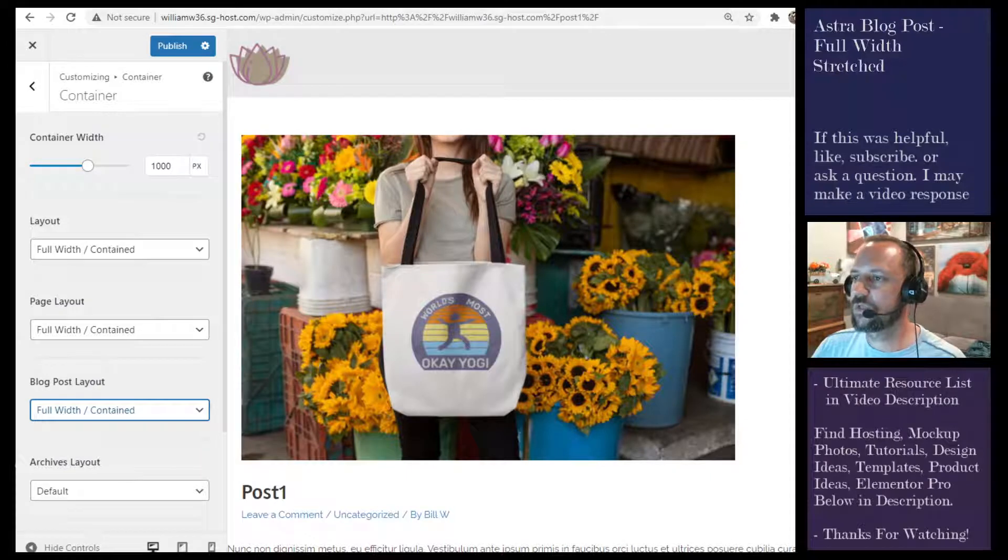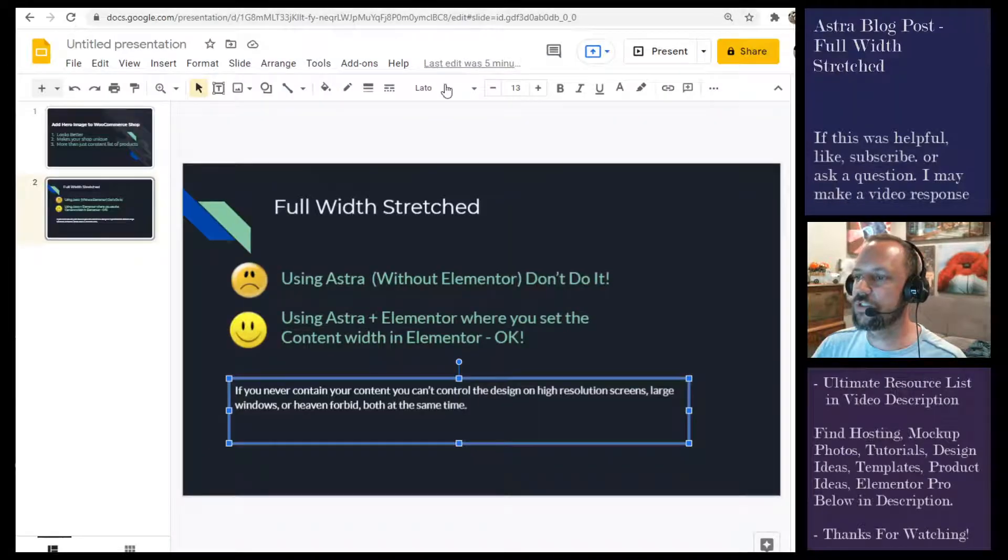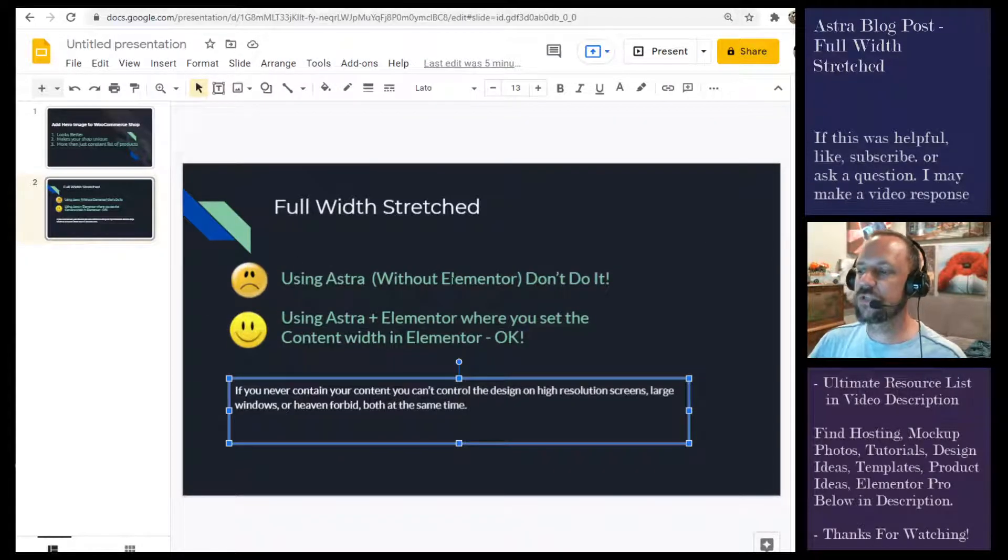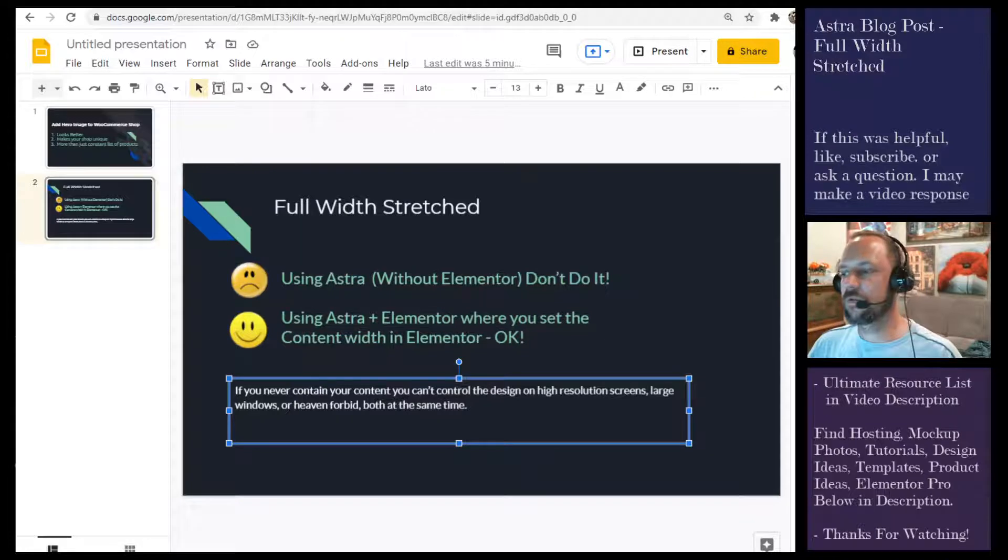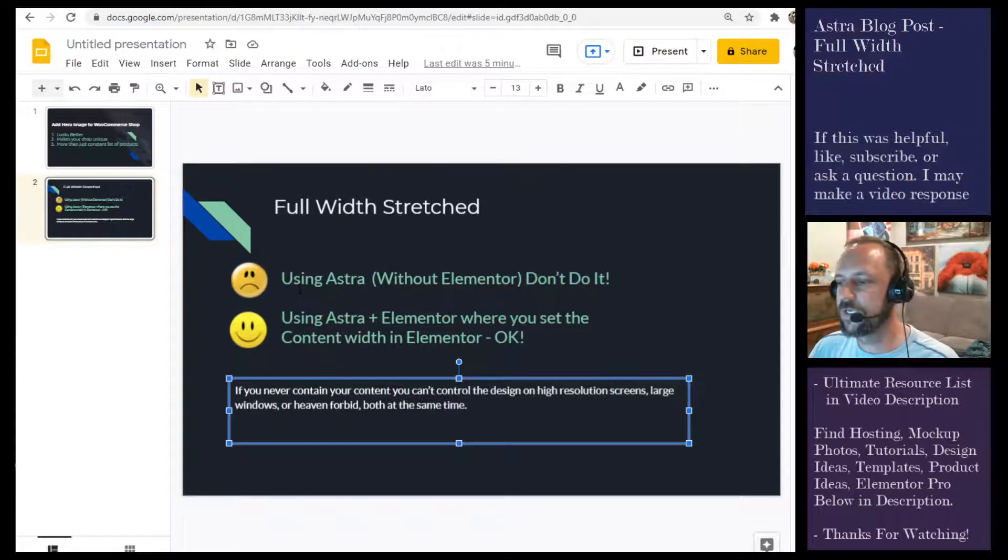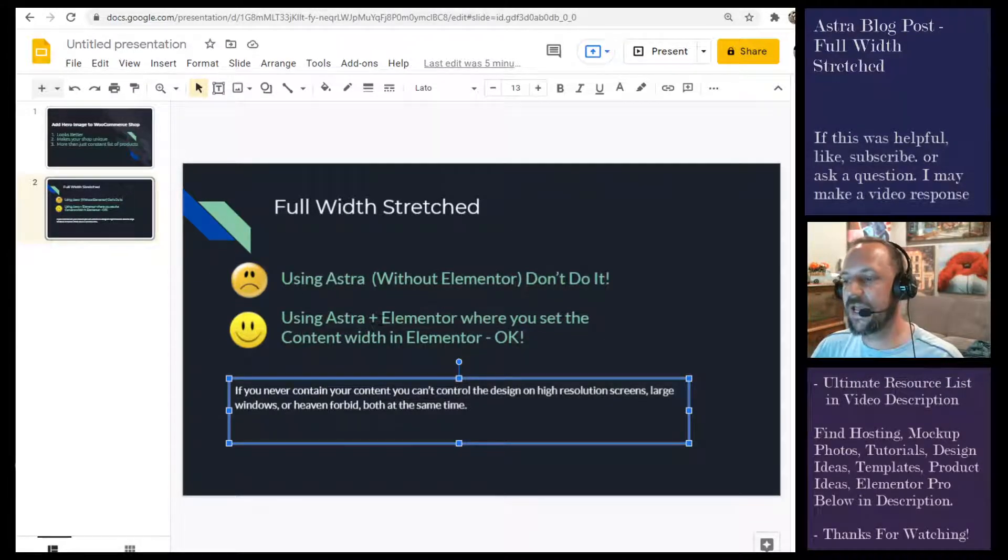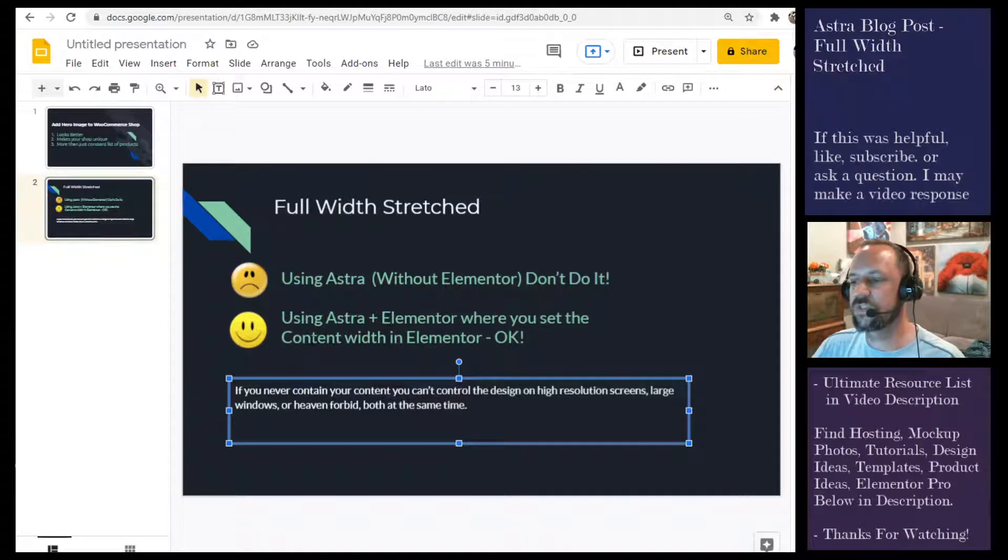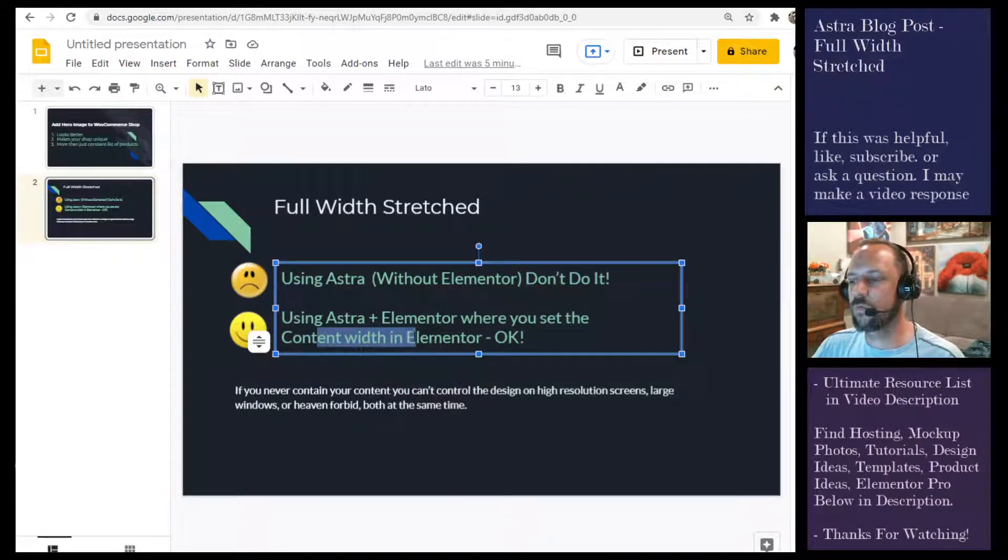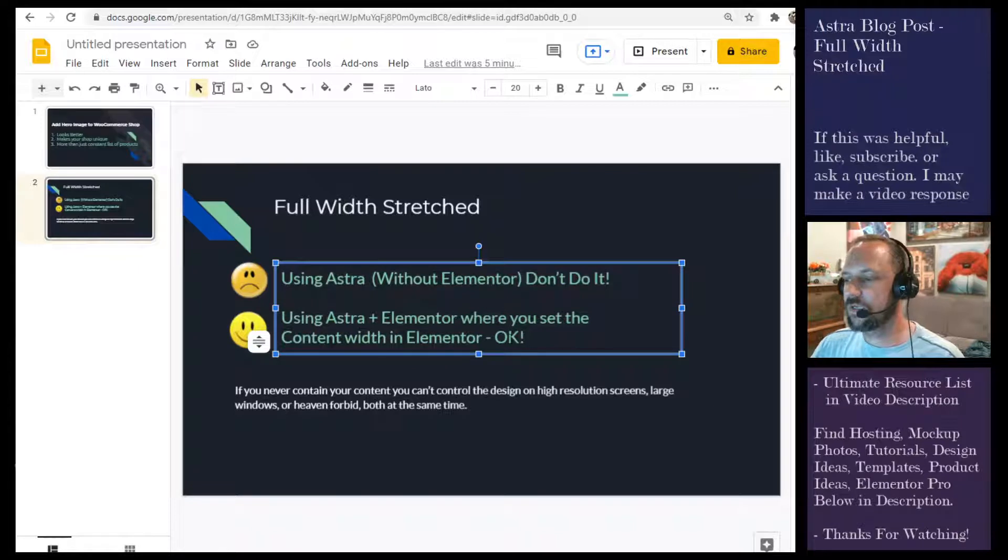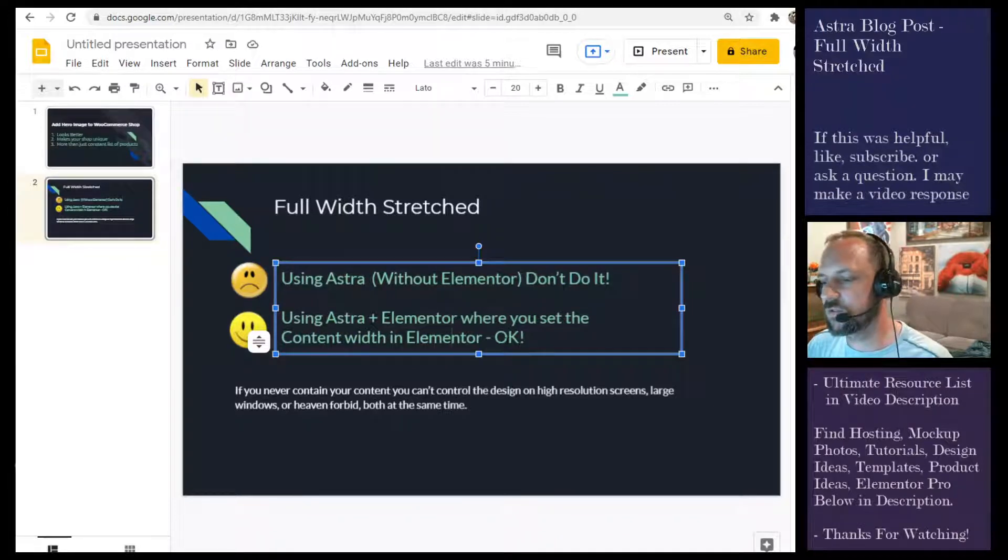Here's my little cheat sheet. If you're using Astra without Elementor, don't use full width stretched. If you're using Astra and Elementor where you set the content width within Elementor, go ahead and use full width stretched.